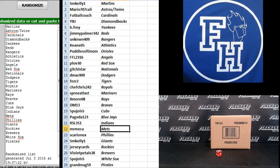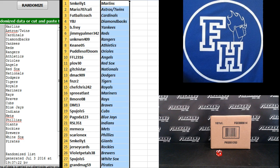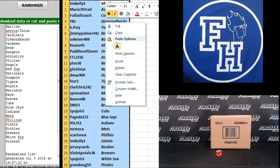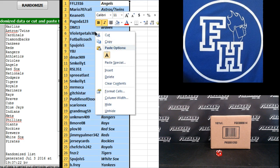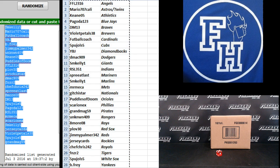Mr. Mecca Mets, Sarian X Phillies, SM Kelly Giants, Jersey Cars Rockies, Violet Petals Brewers, 5 Fools 5 White Sox, and Grandma G59 the Pirates. There you go. Start trading, break it in a couple minutes, but on to these names one more time.